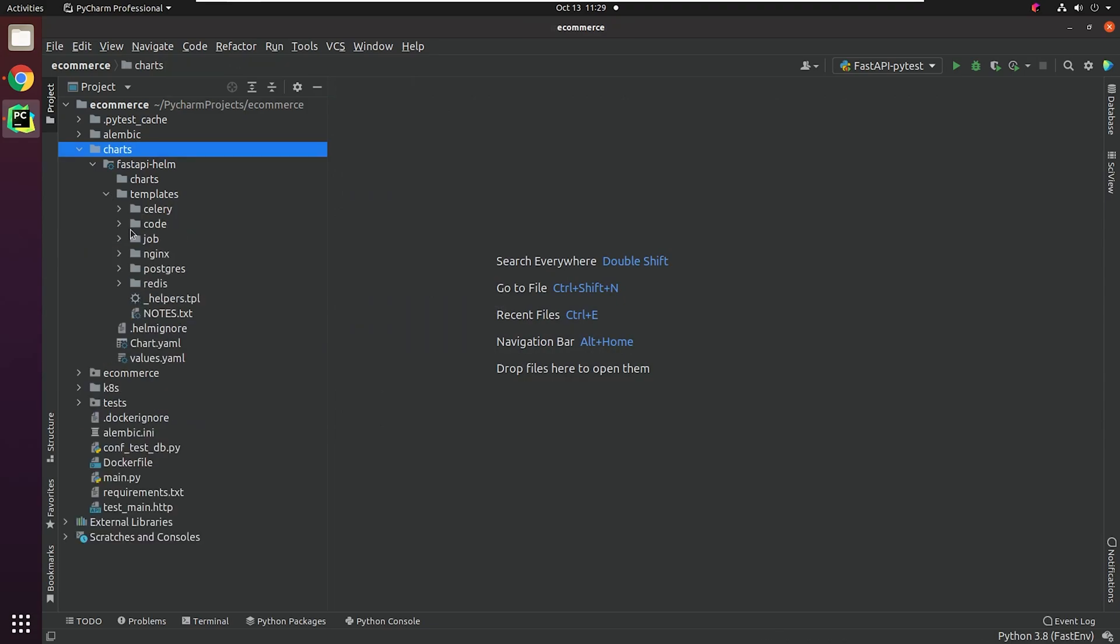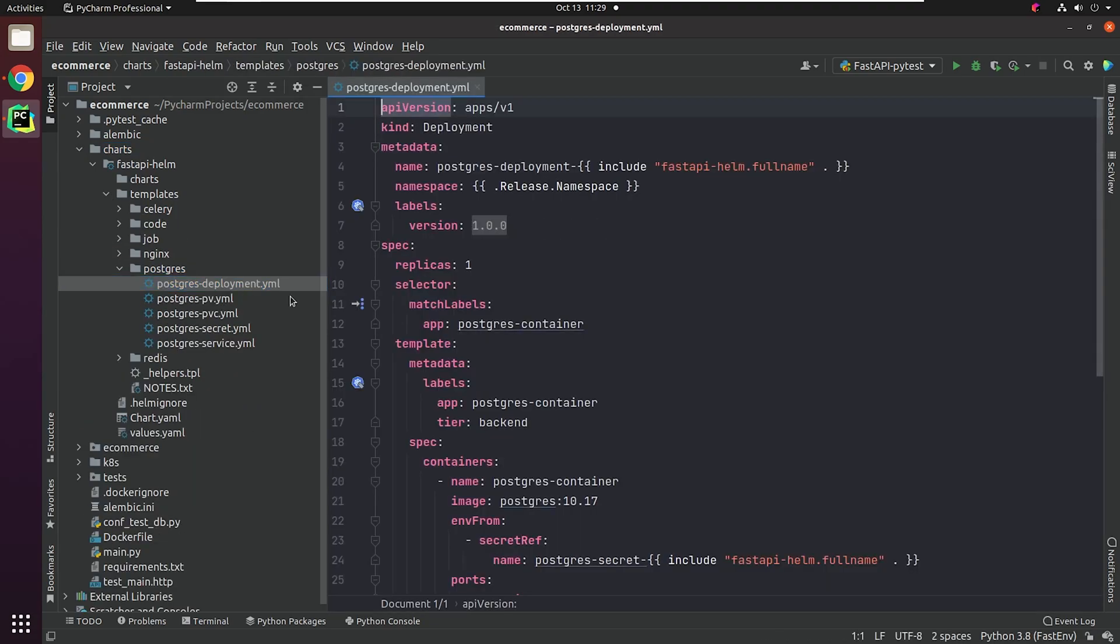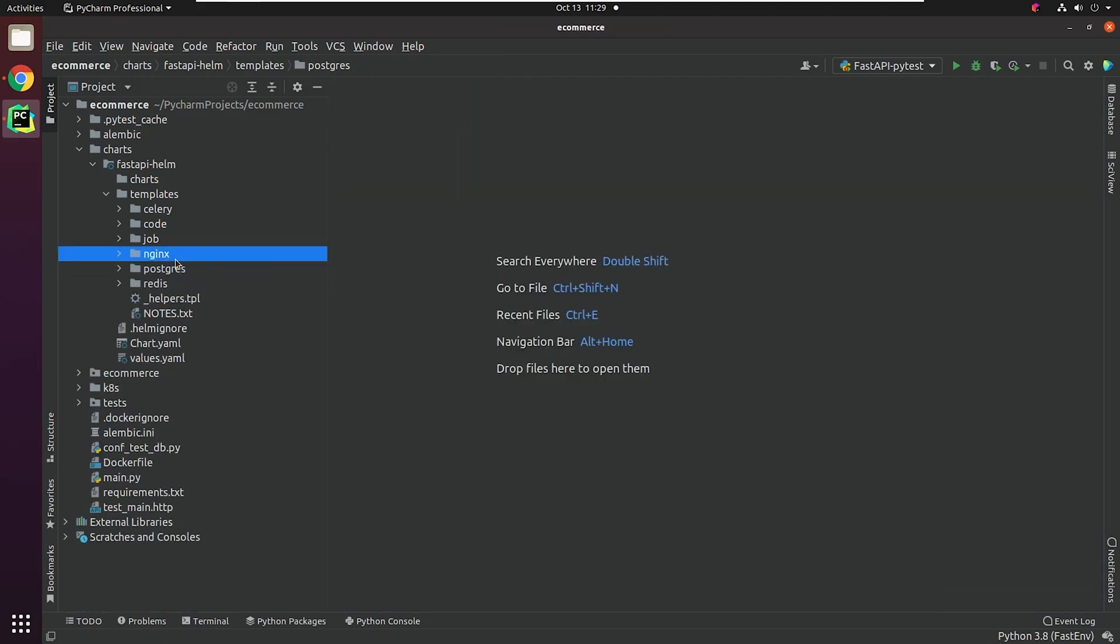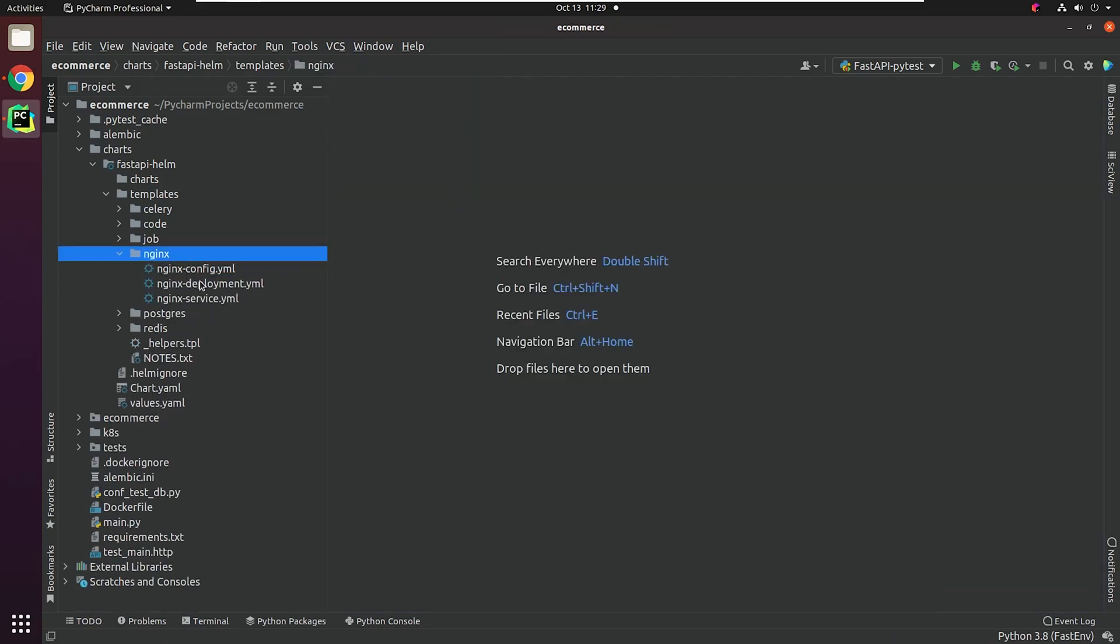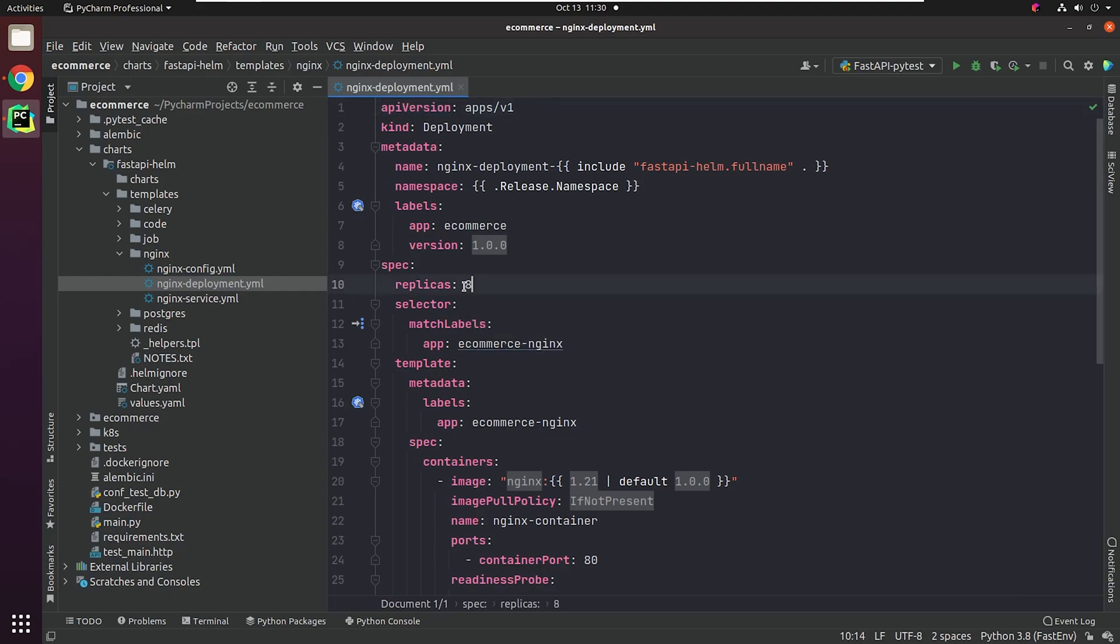As you can see, we've replaced our files and the Kubernetes manifest exactly similar to what we did in our previous video when working with Kubernetes. The only difference is that we have parameterized those values like the namespace and app version.